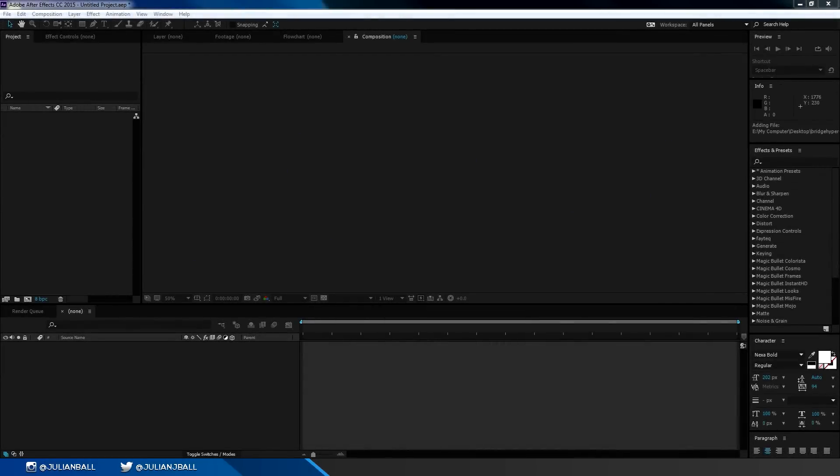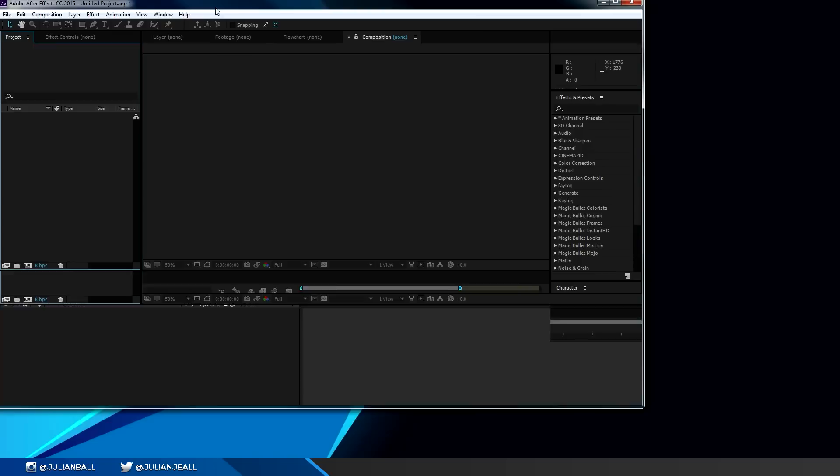Hey everybody, it's Julian of Flow Graphics here and today I'm going to show you the basics of Adobe After Effects and how to learn the program within five minutes. So let's get straight into it.